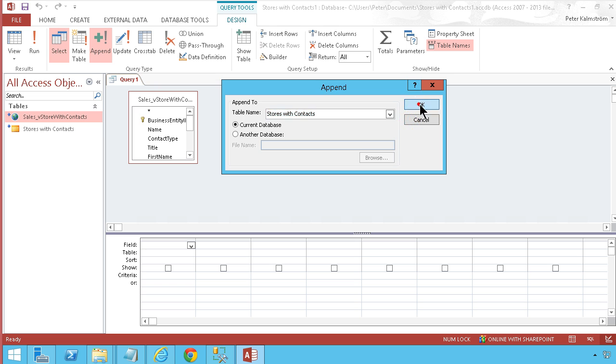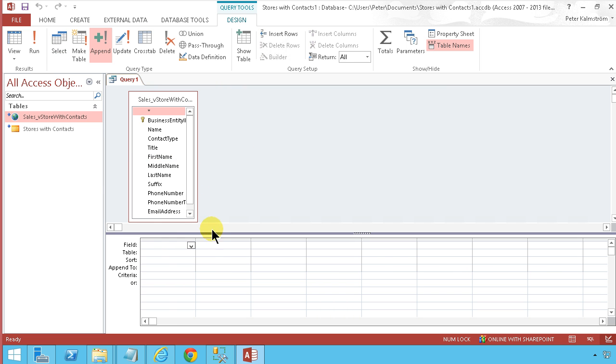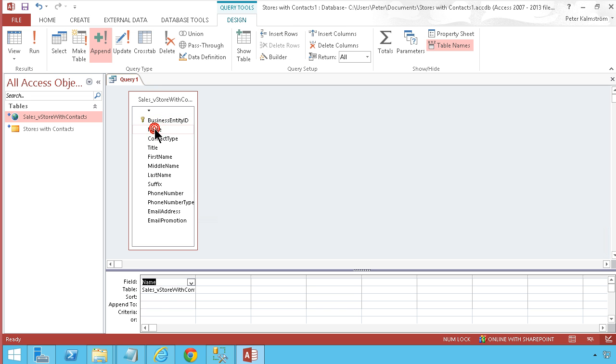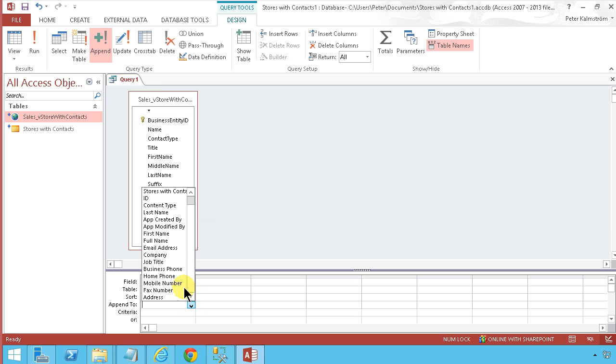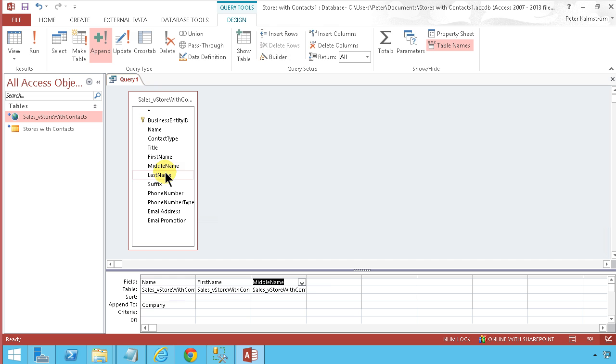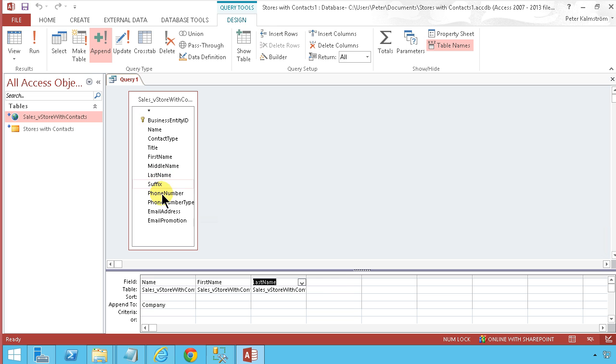So now it's just a matter of clicking a lot here to get the fields connected to each other. So as you see, I want to get, let's start with the name here. I'm gonna put that in the full name. Let's put that in the company field. And then we will do the first name, middle name, last name. We'll skip the middle name.